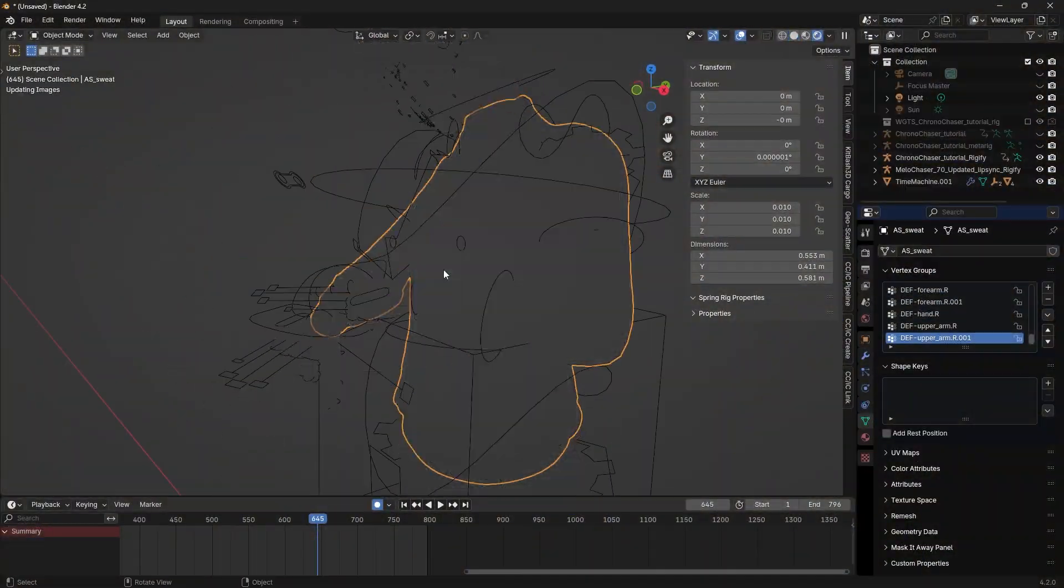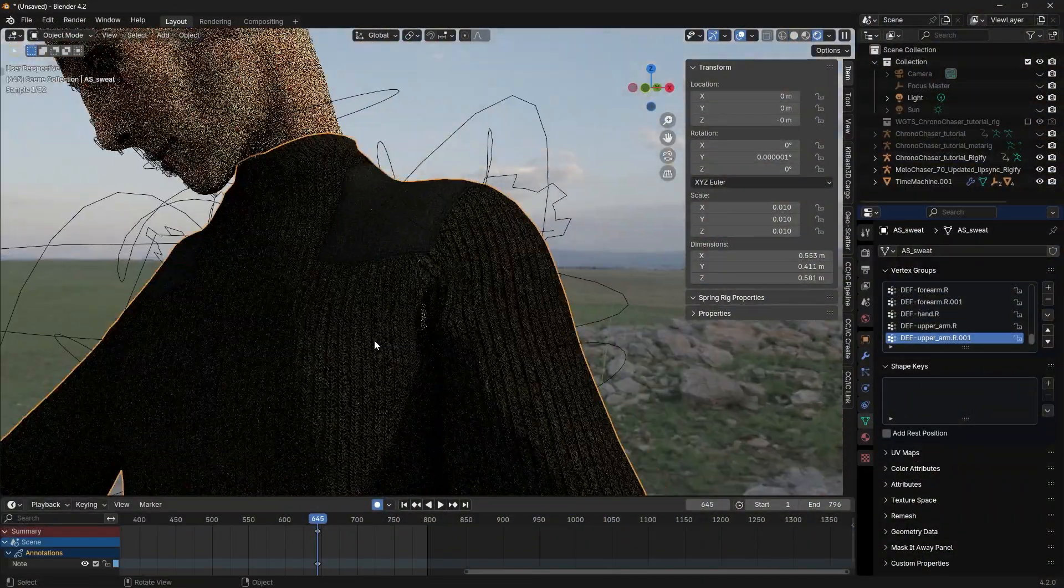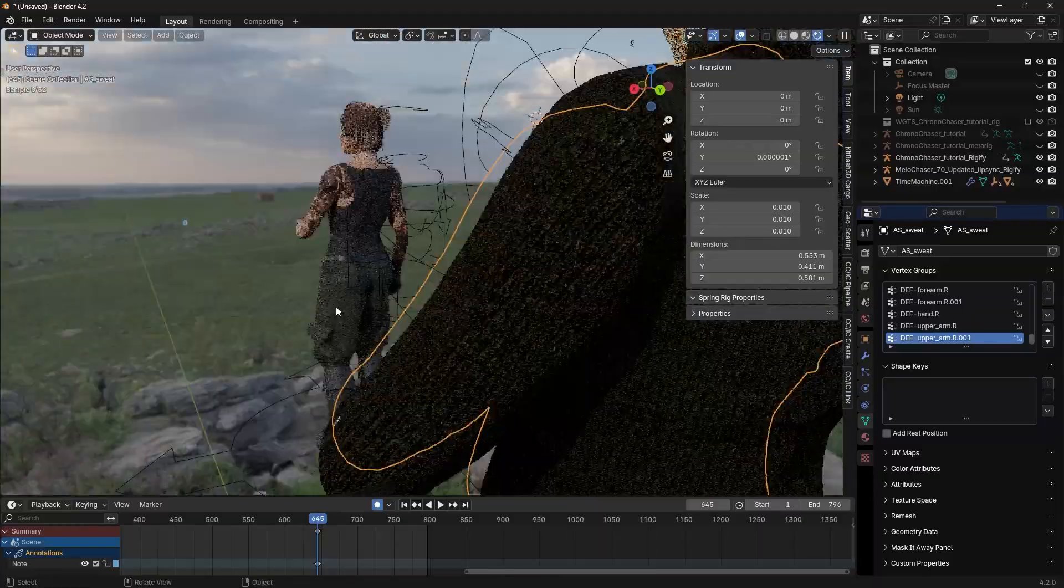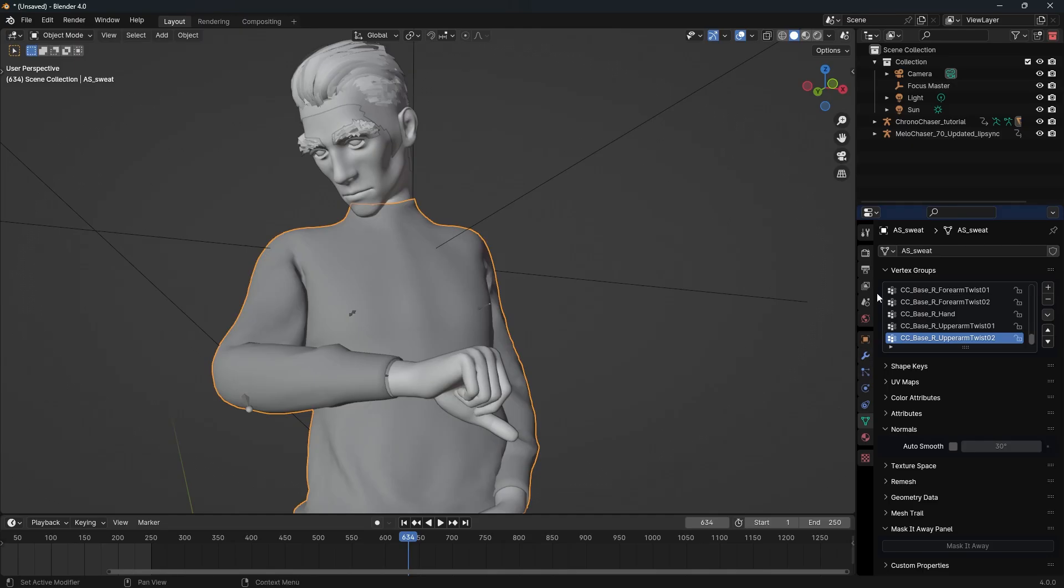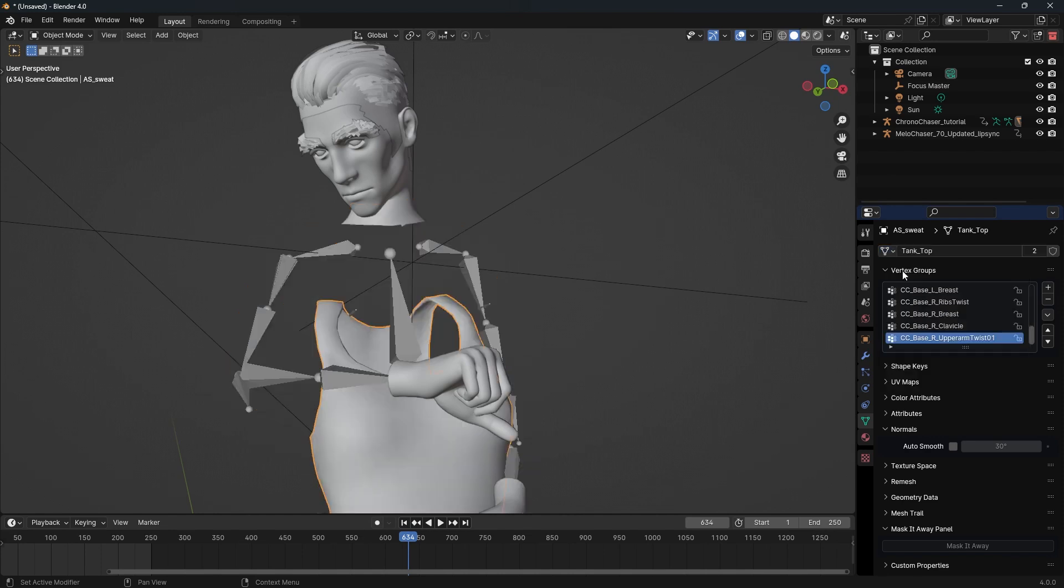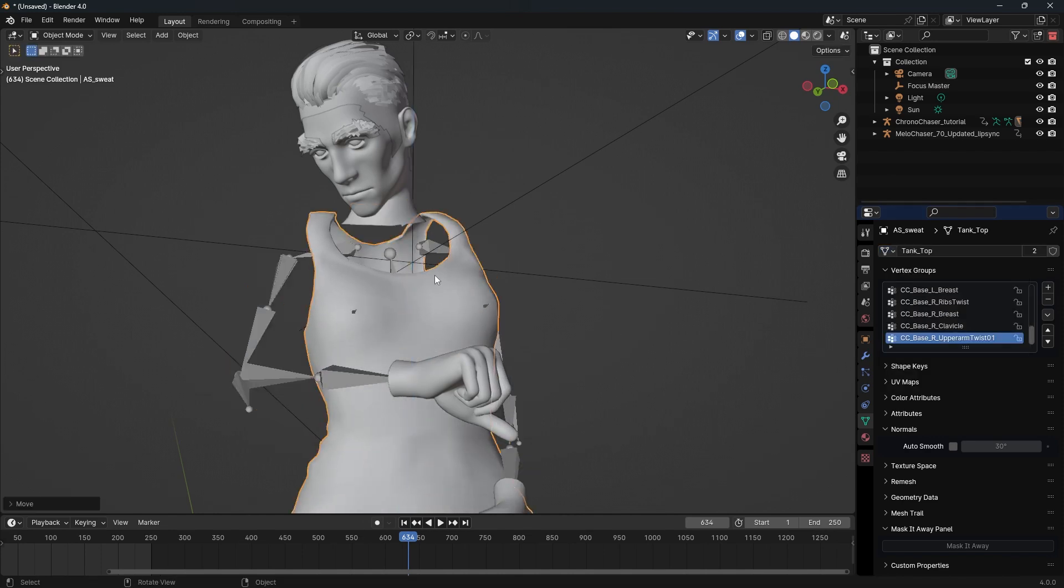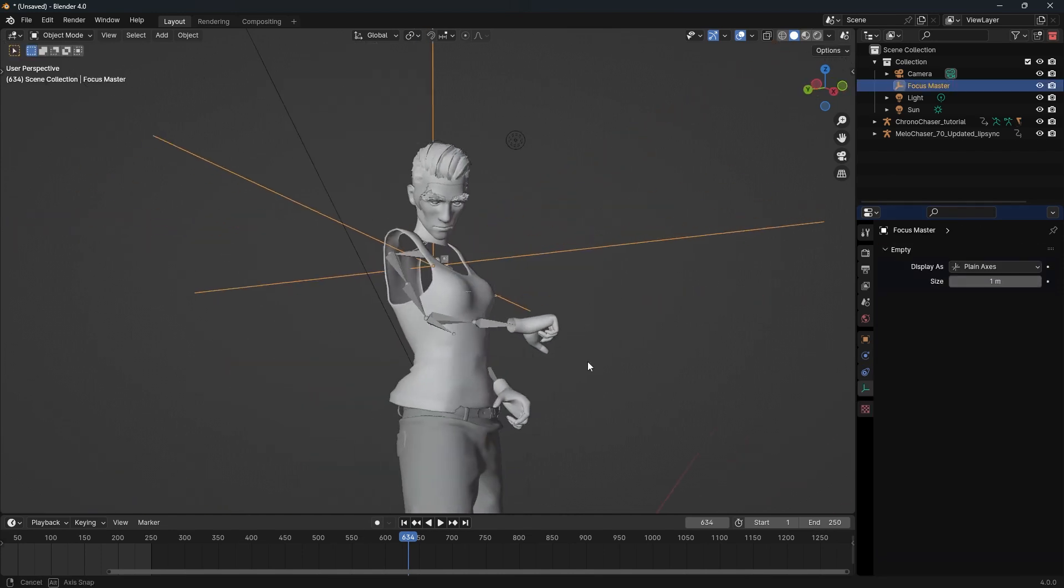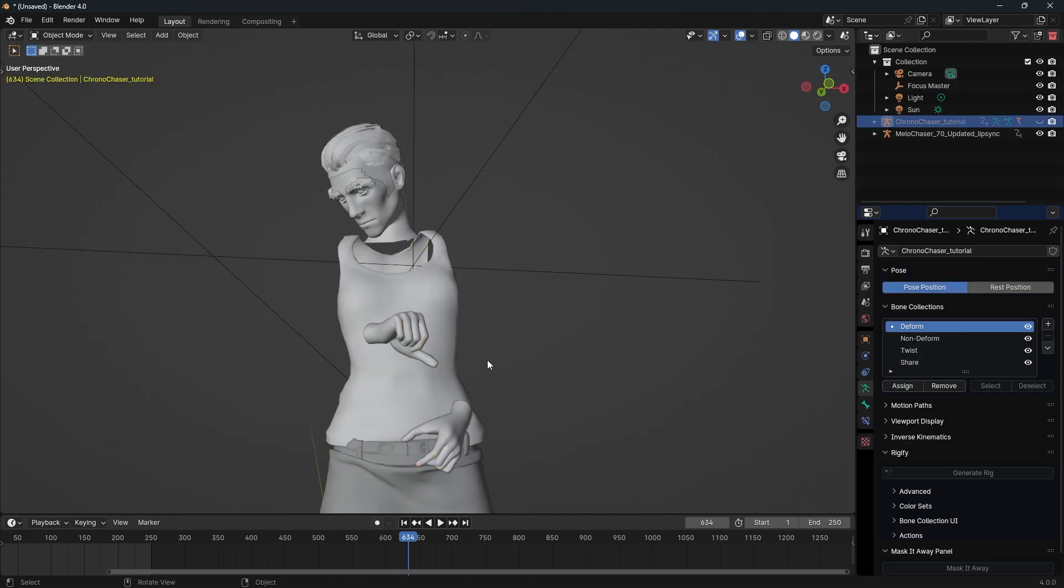When you bring in characters with clothing, you might have their skin peeking through the clothing. For this, you can check the option to delete hidden faces when exporting. But I don't recommend that. Because if you decide to change the character's clothing down the line, the mesh will not be there. And you will have to export your character again.